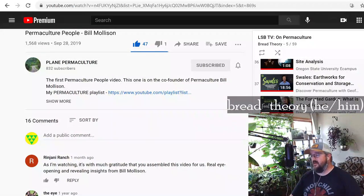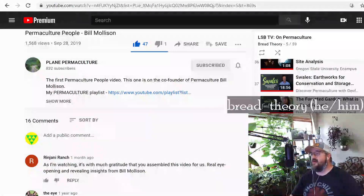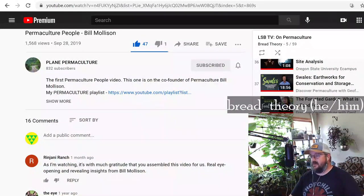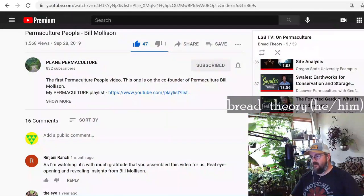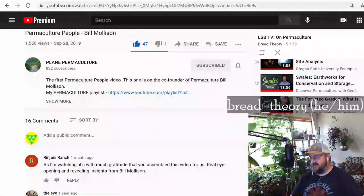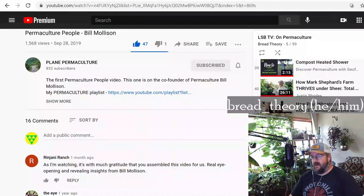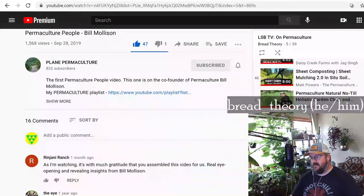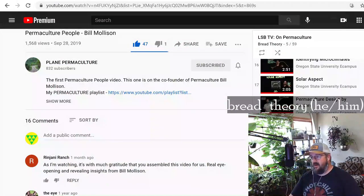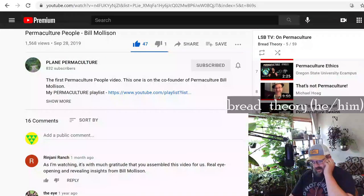Then we'll get into the particular techniques that permaculturists use, such as swales and earthworks, forest gardens, using compost as a heat source. We'll get into Mark Shepard's theory of STUN — Sheer Total Utter Neglect — which is how he breeds very hardy, well-suited-to-the-climate crops, usually nut crops like hazelnuts. We'll cover other luminaries such as Paul Wheaton and Toby Hemingway. We're almost certainly not going to get through all of it tonight, so there'll probably be a part three in the weeks to come.